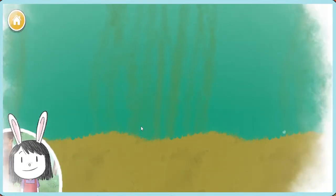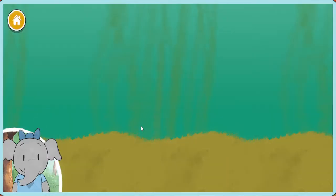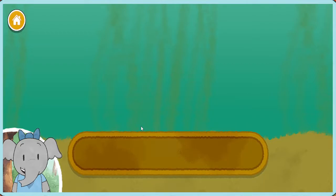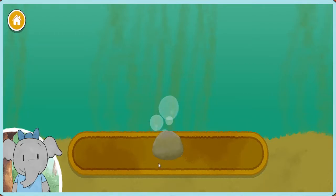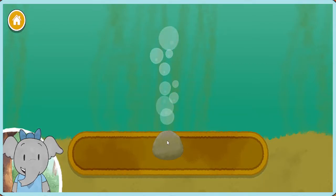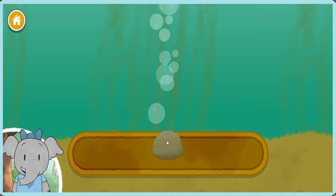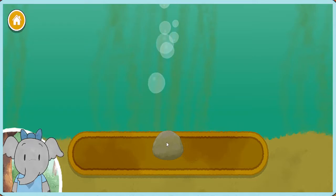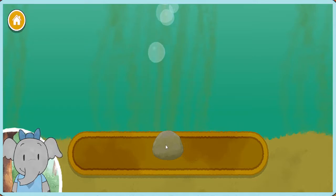Let's make our own pond. Let's start our pond by adding rocks. Tap on the book if you want to hear about the things you can add to the pond.